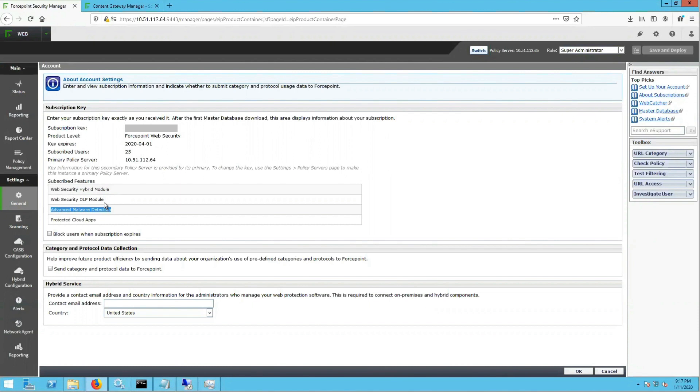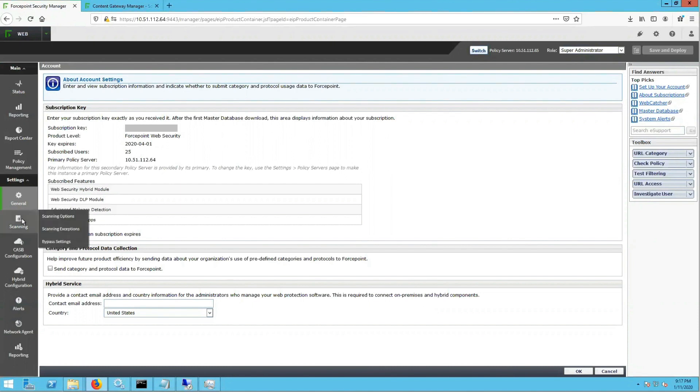Next, we will enable the AMD feature. So to do this, we will navigate to Settings, Scanning, Scanning Options.